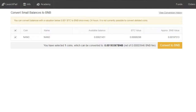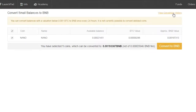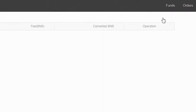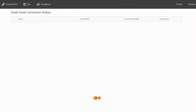This operation can be done once every 24 hours. You can view your conversion history by clicking on this button. Please note that it is not possible to convert delisted coins.